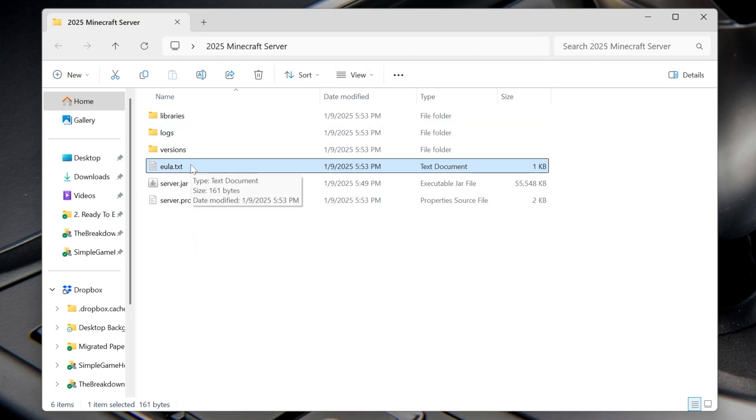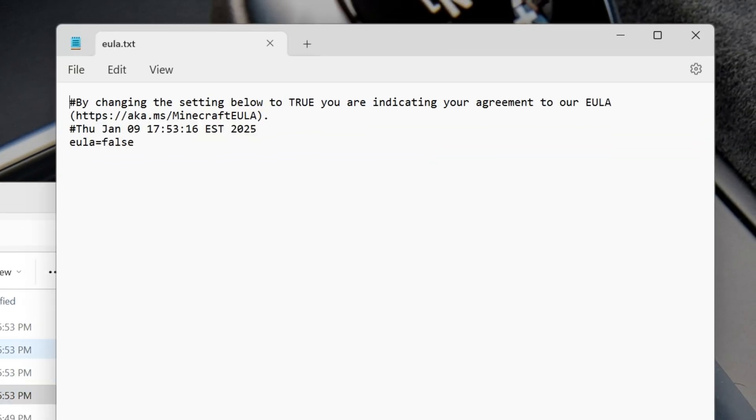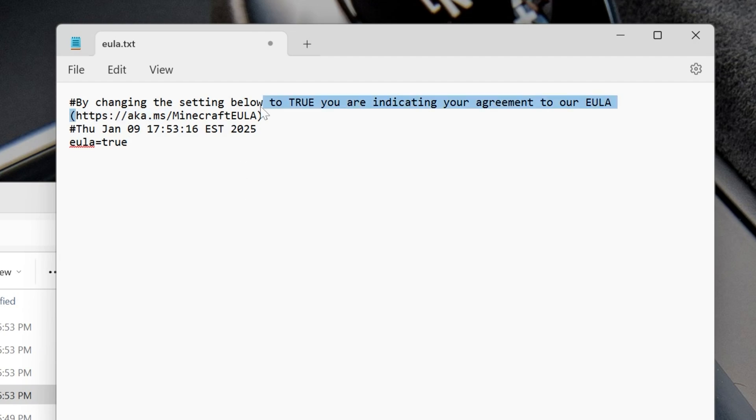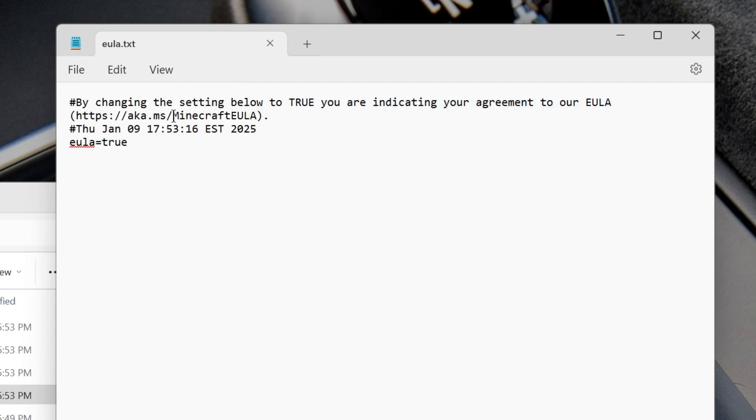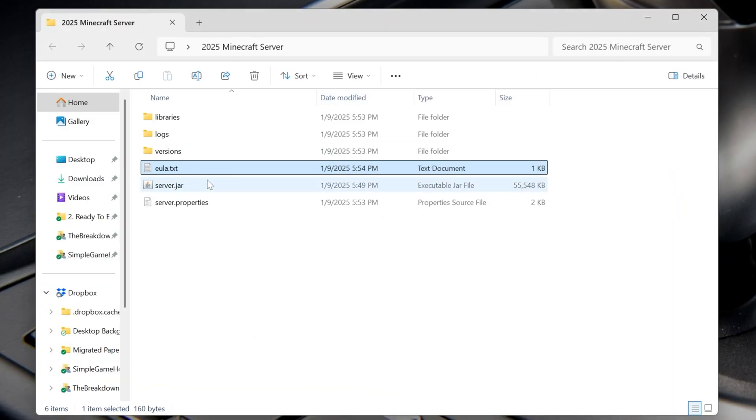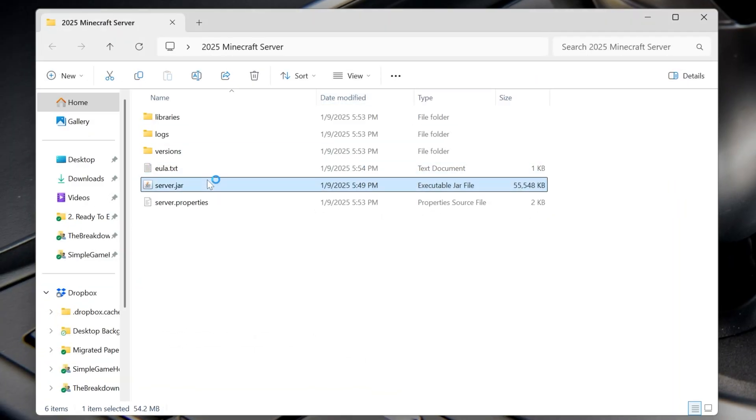Now go ahead and open up the eula.txt file here and change EULA equals false to EULA equals true, T-R-U-E, exactly like that, assuming you agree to the Minecraft EULA here, which we do. Now go ahead and do file save to make sure this file is saved, and then double-click on the server.jar again.